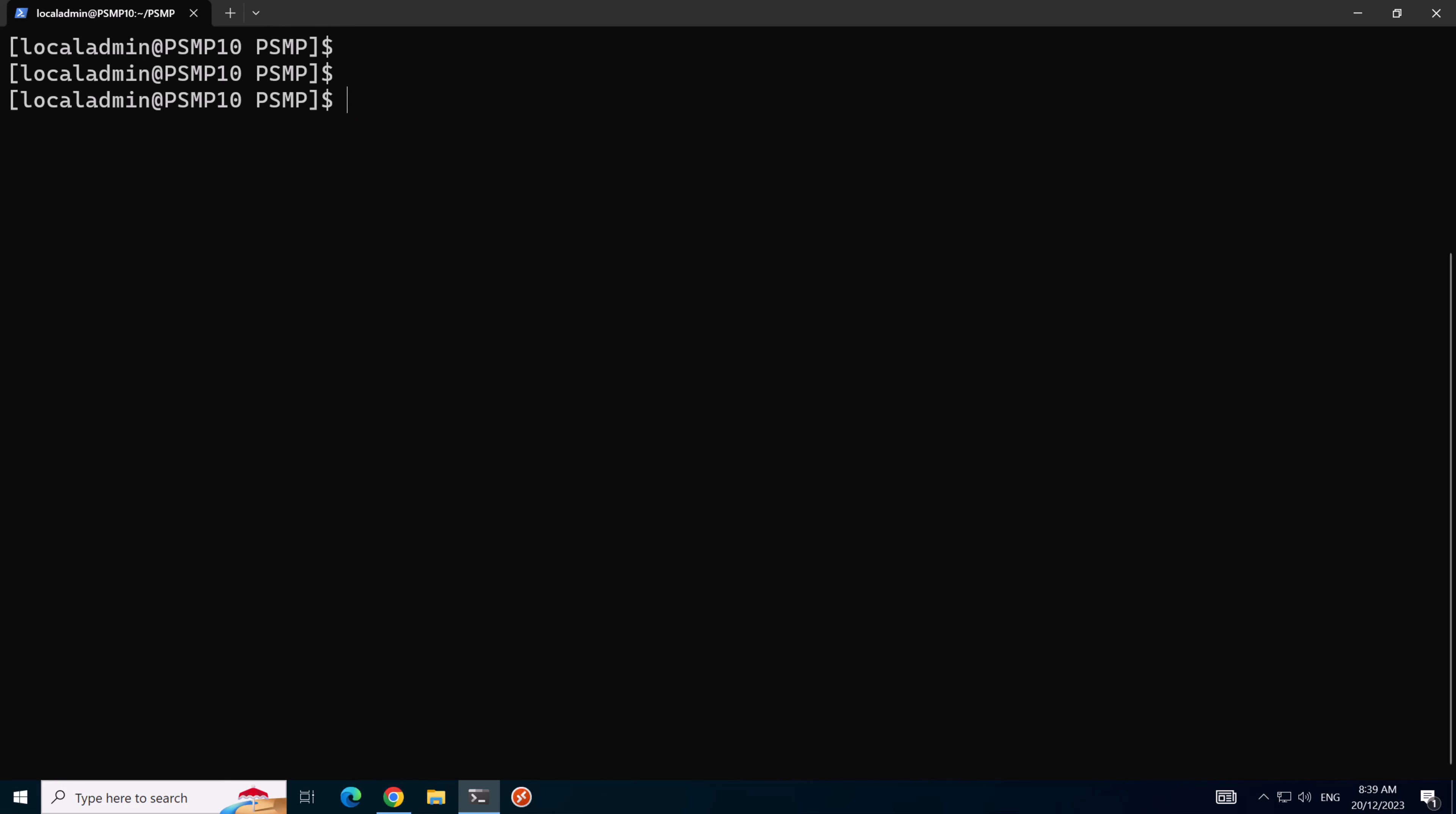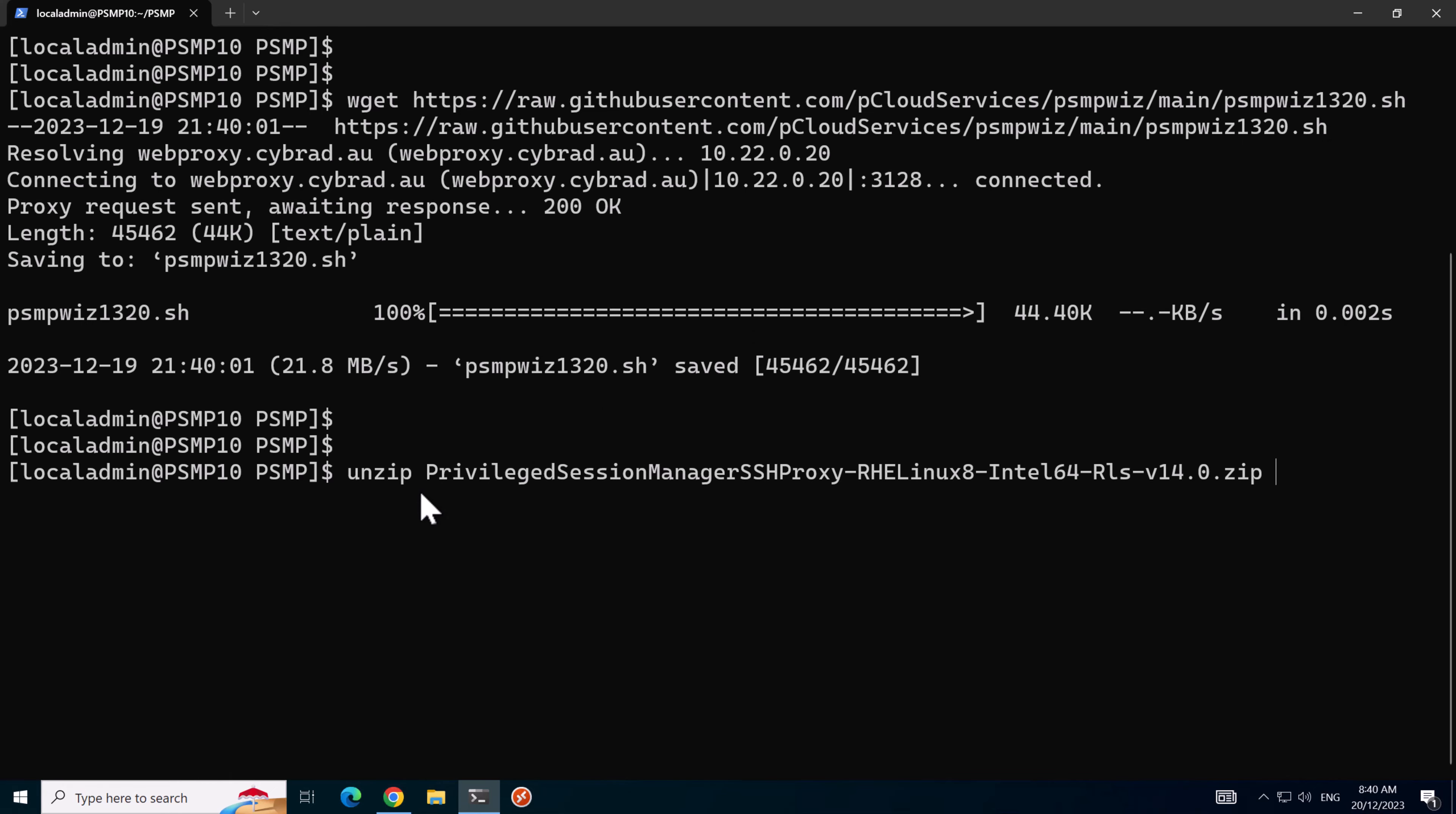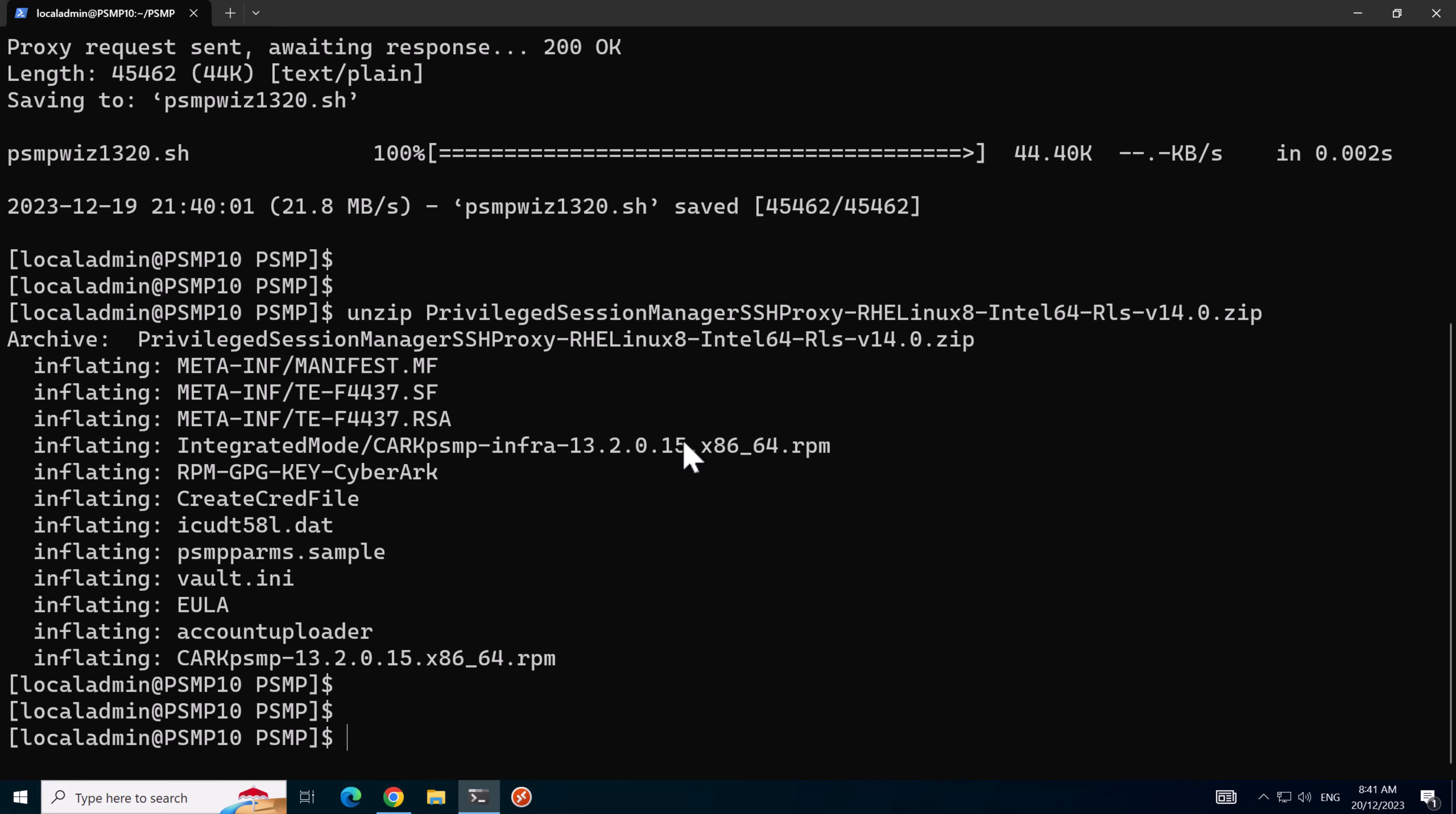We'll use the WGET command to download the PSMP WIZ for version 13.2, and here we'll unzip the privileged session manager version 14 and we'll find it's still version 13.2 inside the package, which is why we downloaded version 13.2 for the PSMP WIZ.